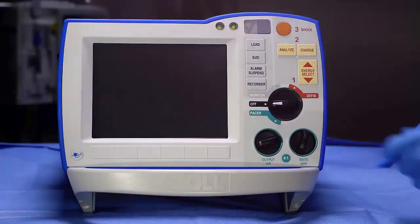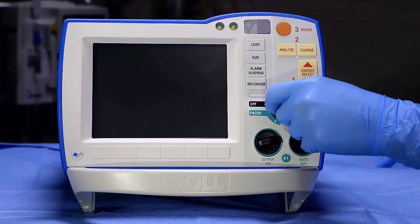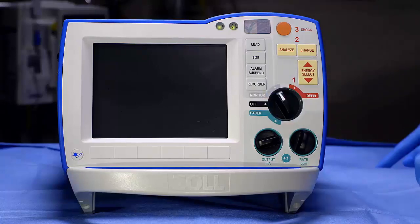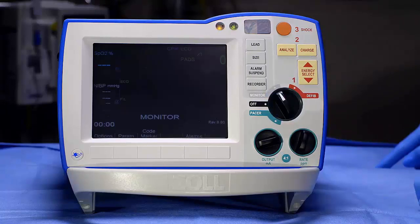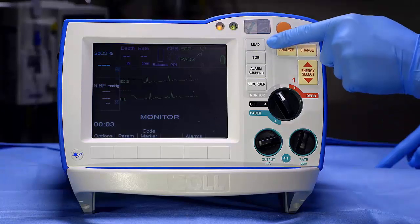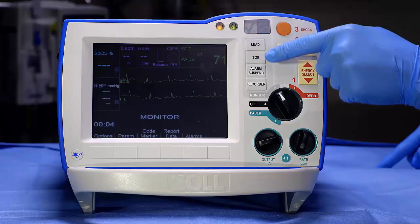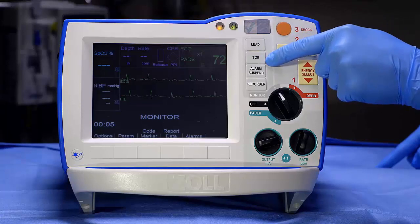To monitor your patient, turn the mode selector to Monitor. The keys in the gray area affect everything you see on the display. Press Lead to cycle through different leads, and Size to change the size.